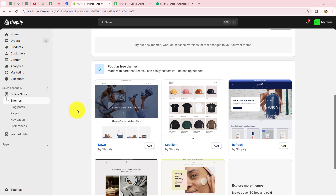Shopify is a leading e-commerce platform that enables individuals and businesses to create, manage and grow their online stores. It provides all the tools and features needed to set up an online e-commerce storefront, sell products, manage inventory, process payments and handle shipping — all in one place. Shopify is widely used by businesses of all sizes from small startups to large enterprises to sell both physical and digital products.